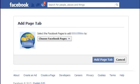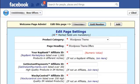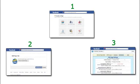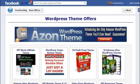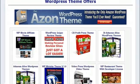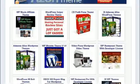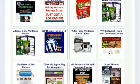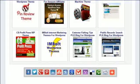Step one: create a new Facebook page. Step two: enable the page tab application. Step three: customize the page with your affiliate IDs. Once you follow these three simple steps, your Facebook page will start working fully on autopilot, 24/7.